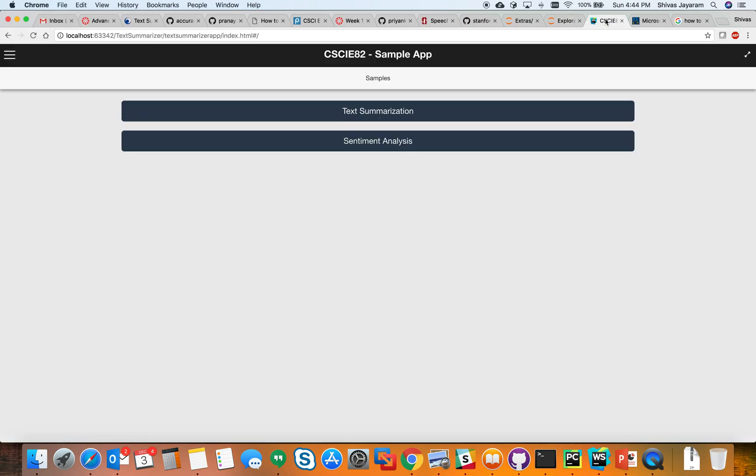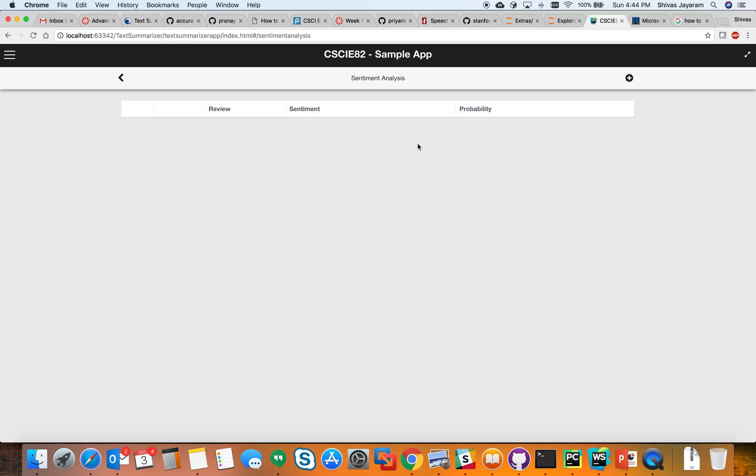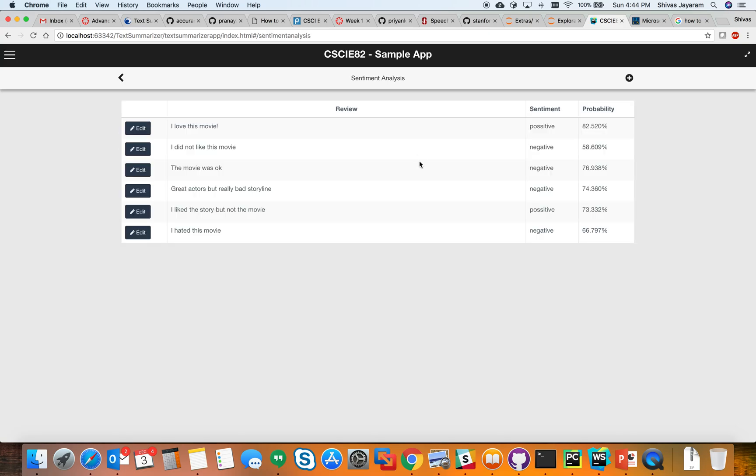I have this little app. There's basically two functionalities: text summarization and sentiment analysis. If I click sentiment analysis, I've already tested this a little bit.